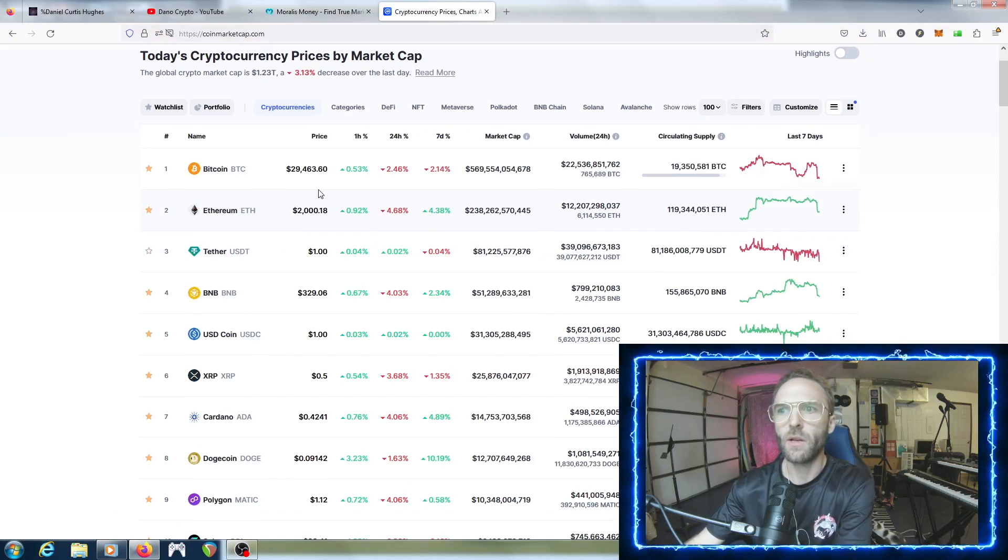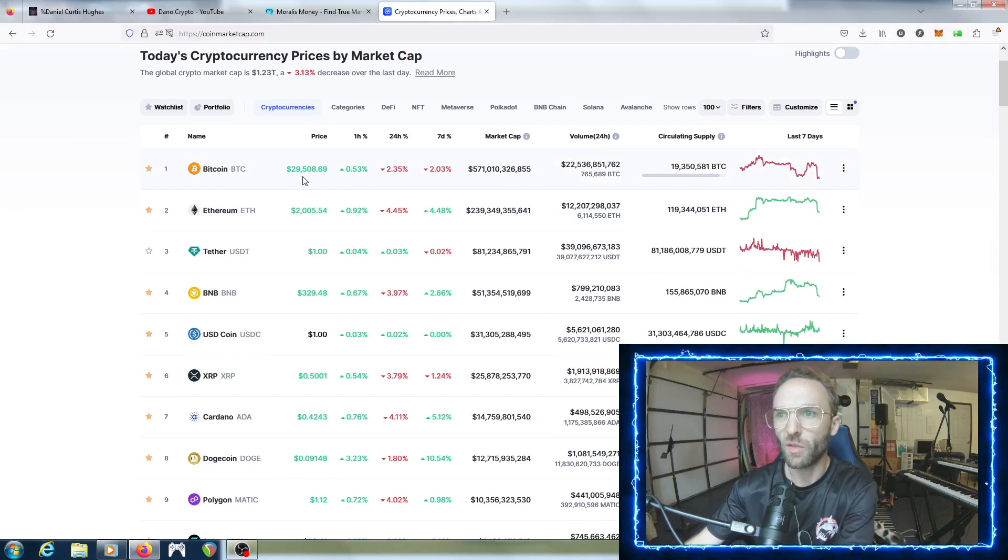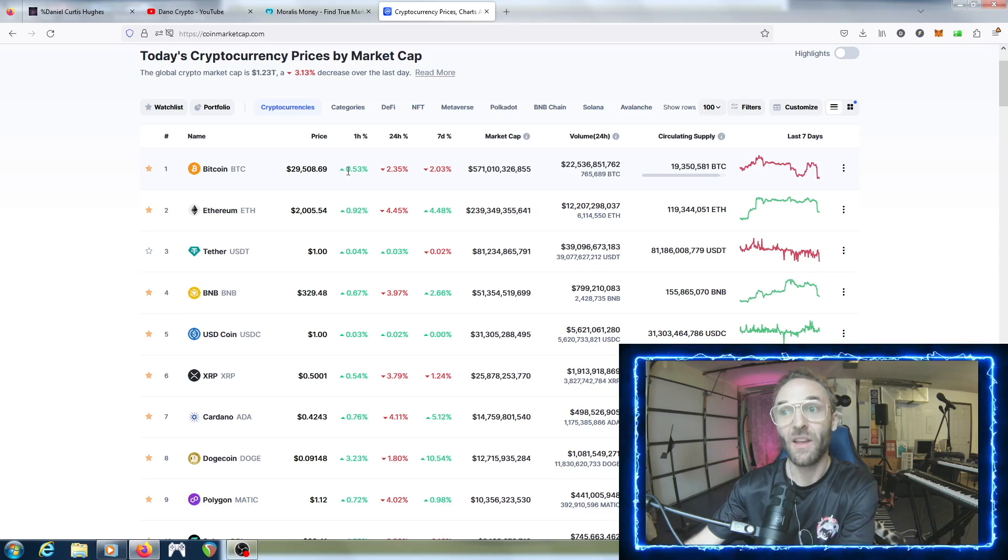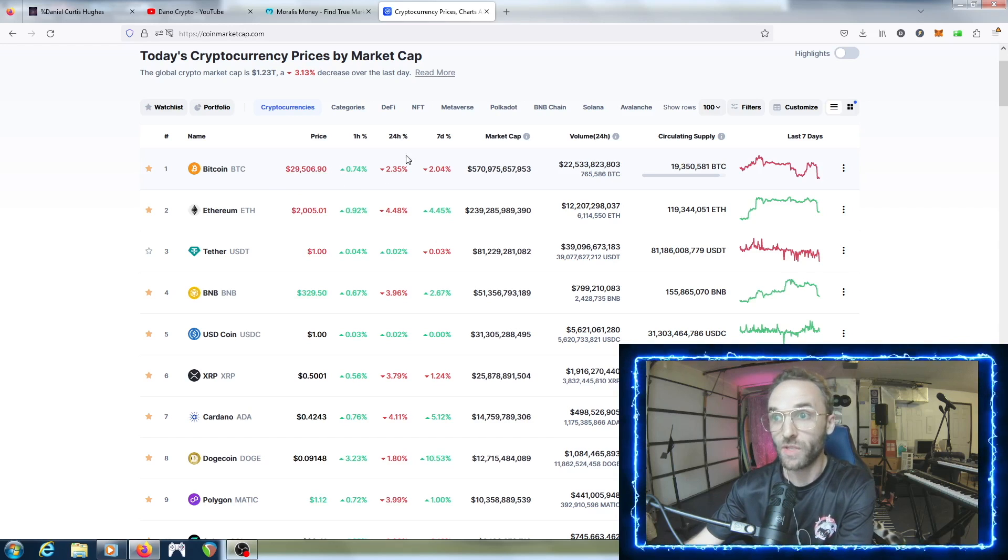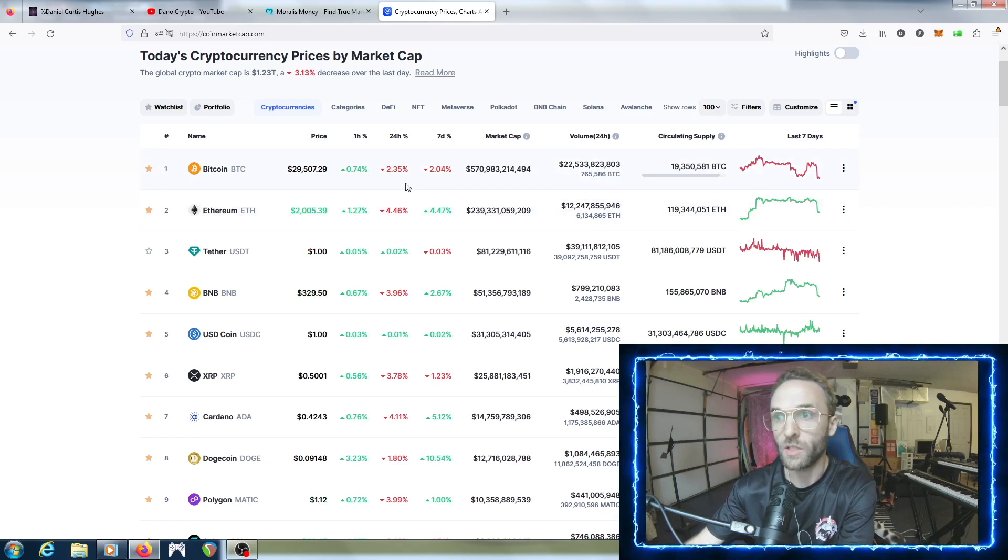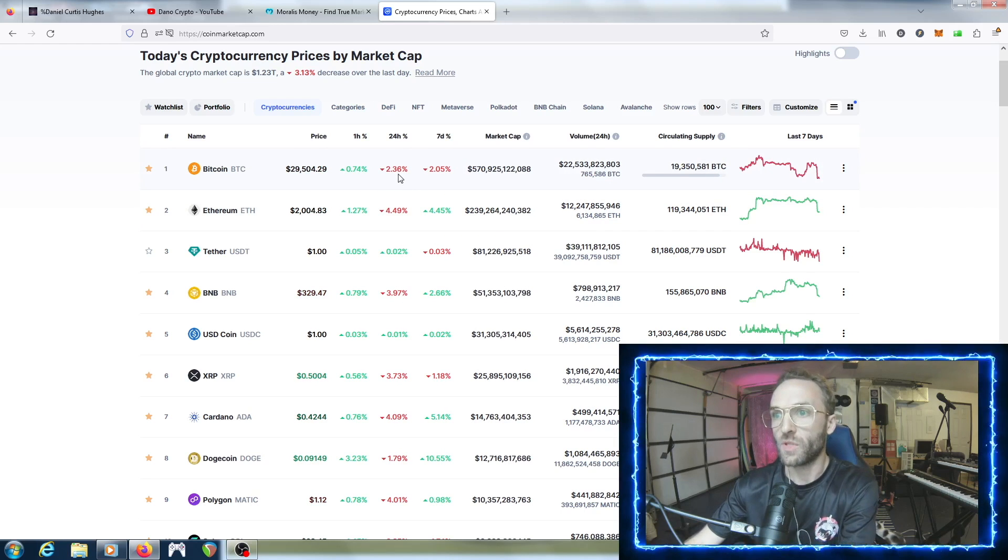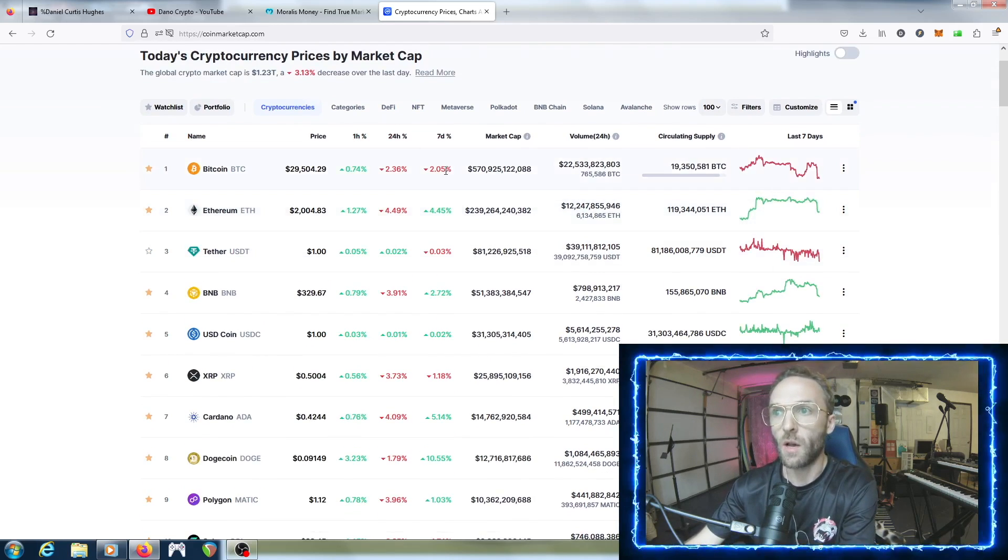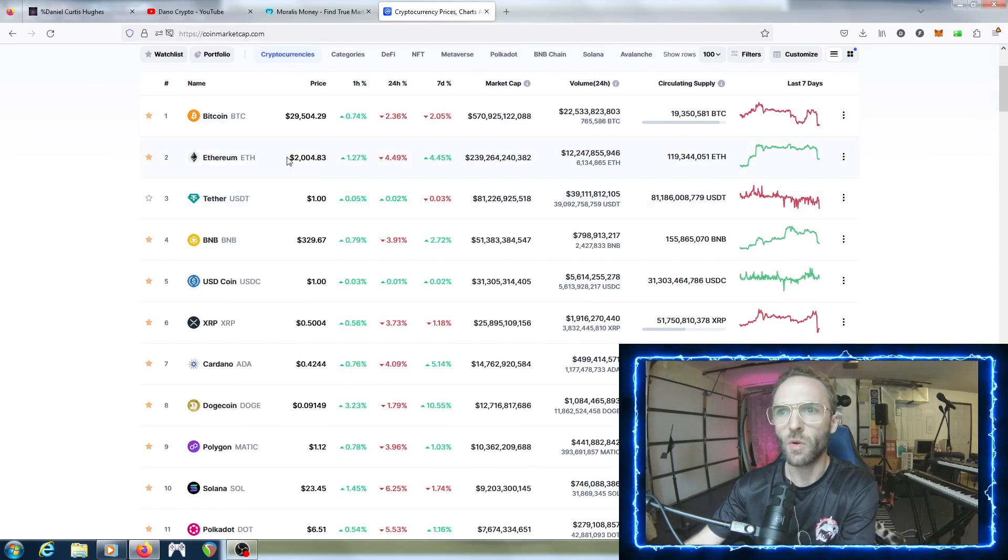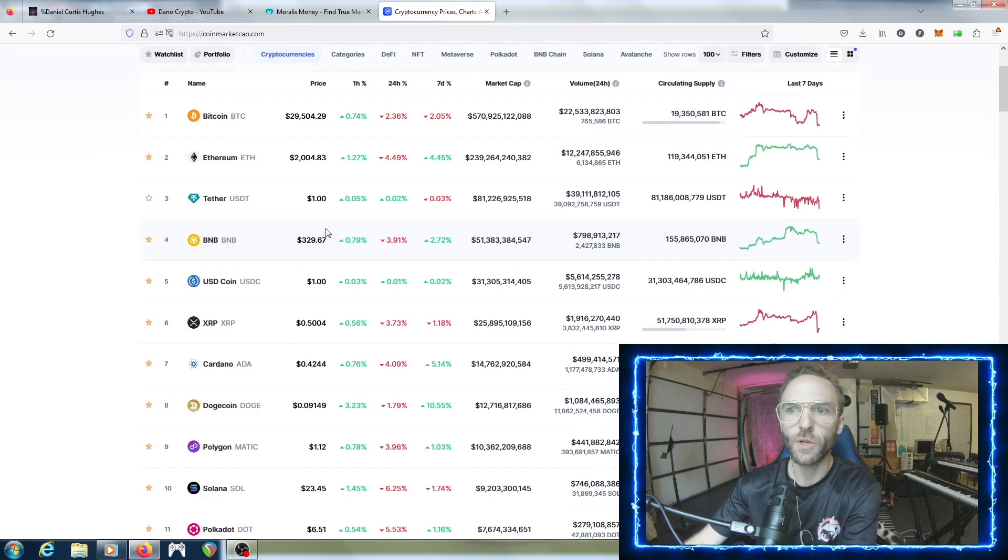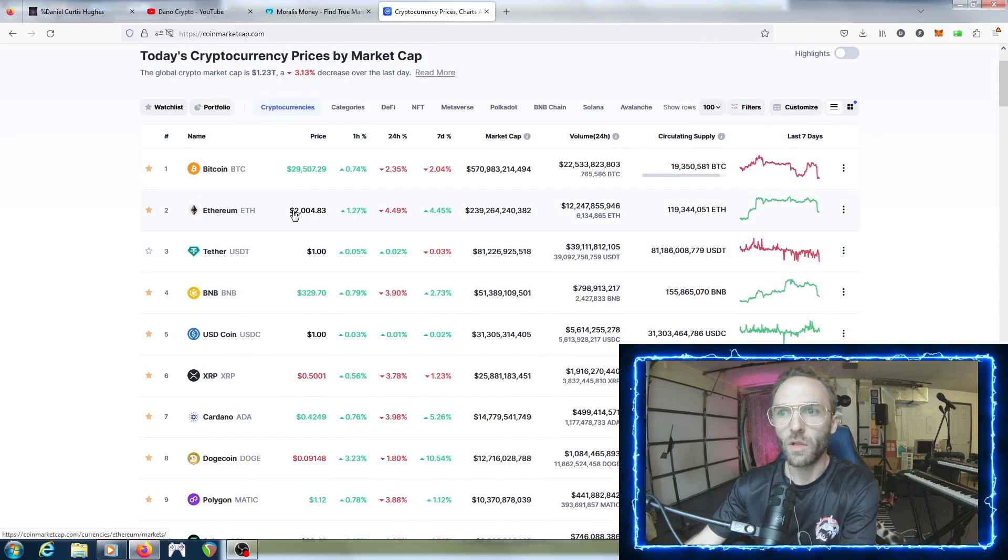Bitcoin right now is sitting at $29,463. What's interesting is it was at $30,400 just recently, so we saw in the past 24 hours a dip of a good two to almost three percent. But on the seven day it's only been down two percent, so it's been holding pretty strong.